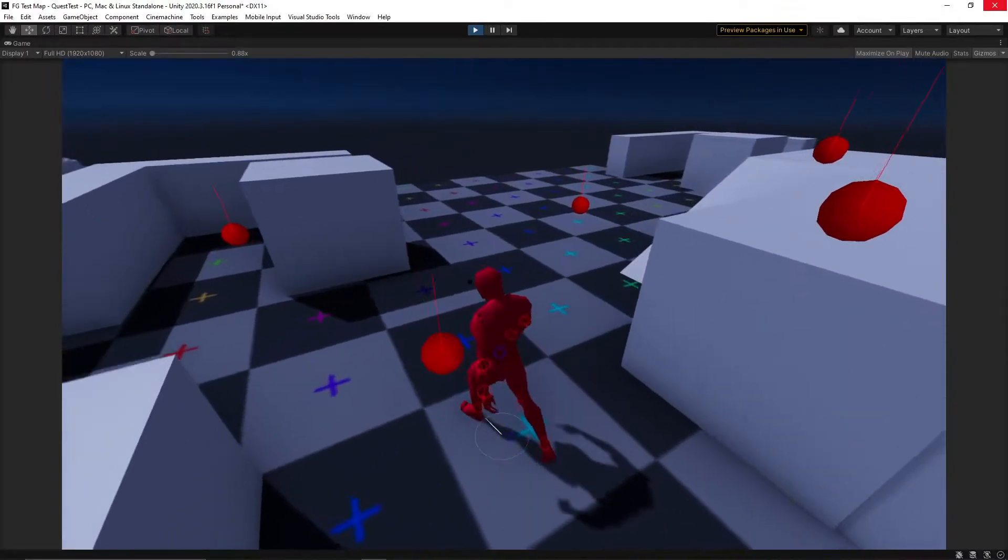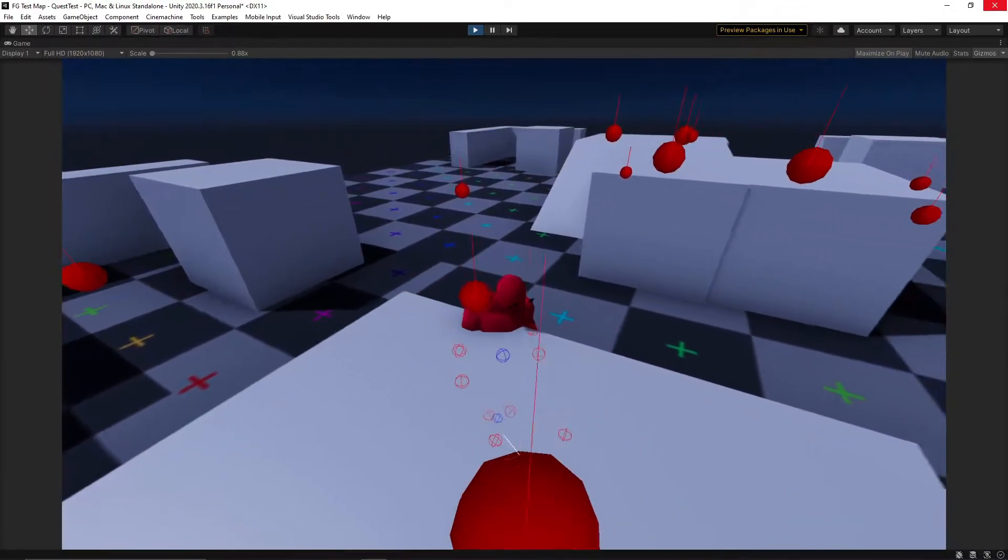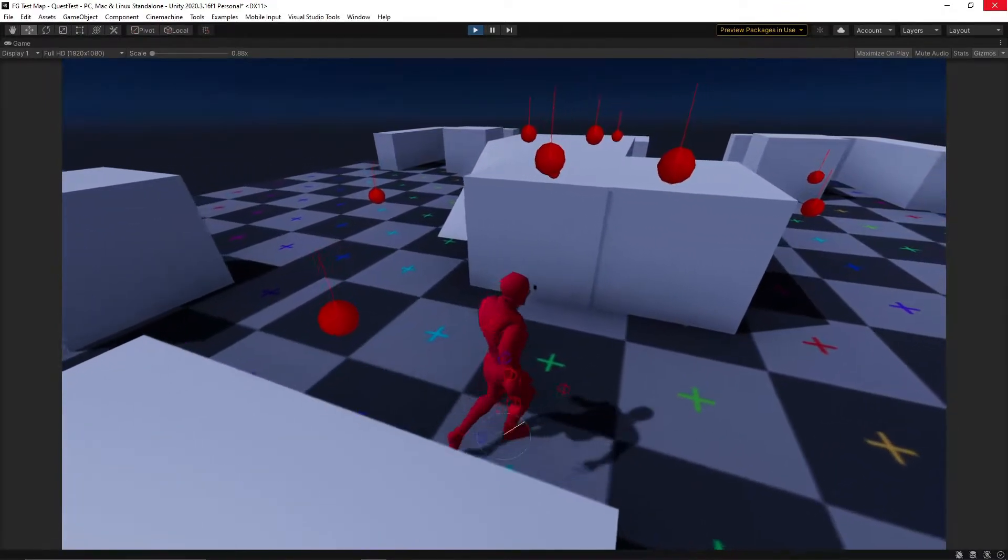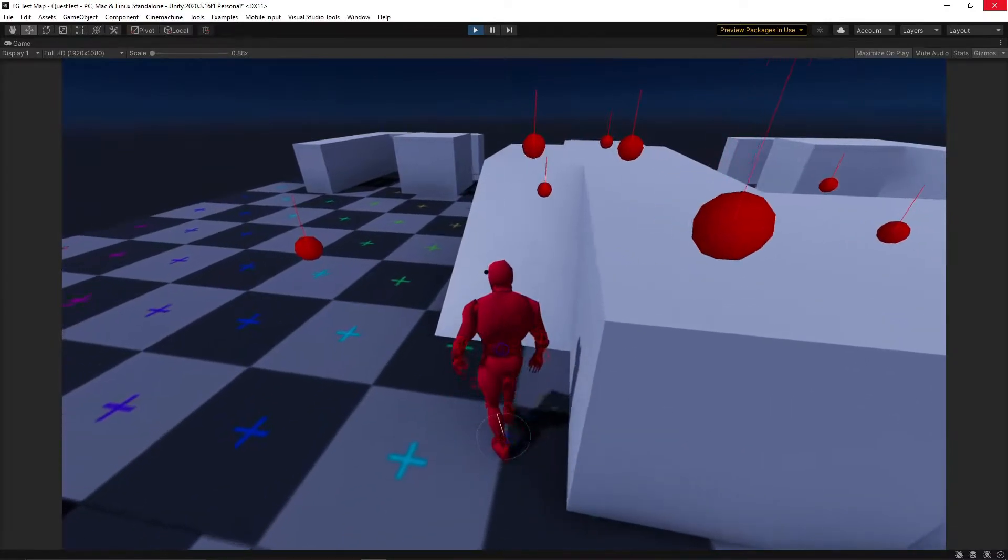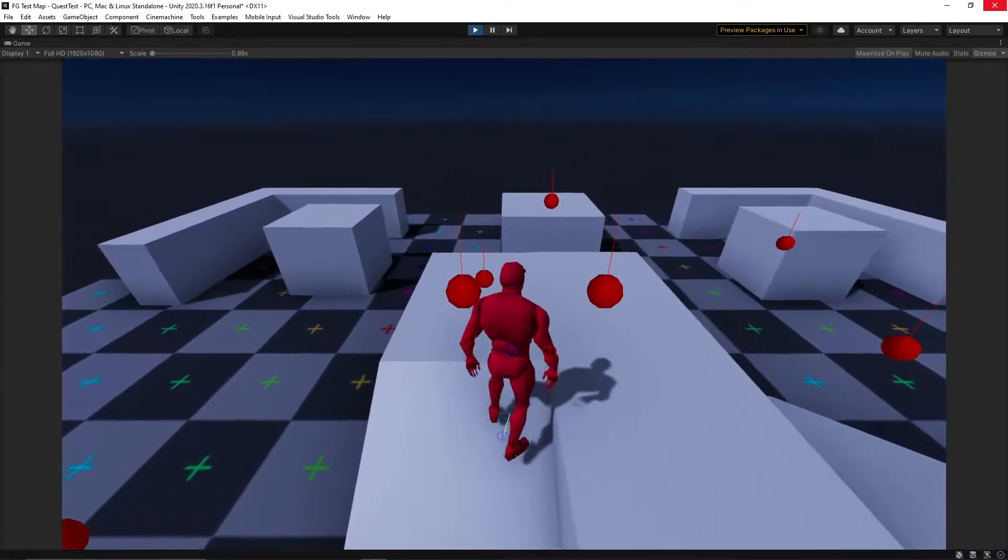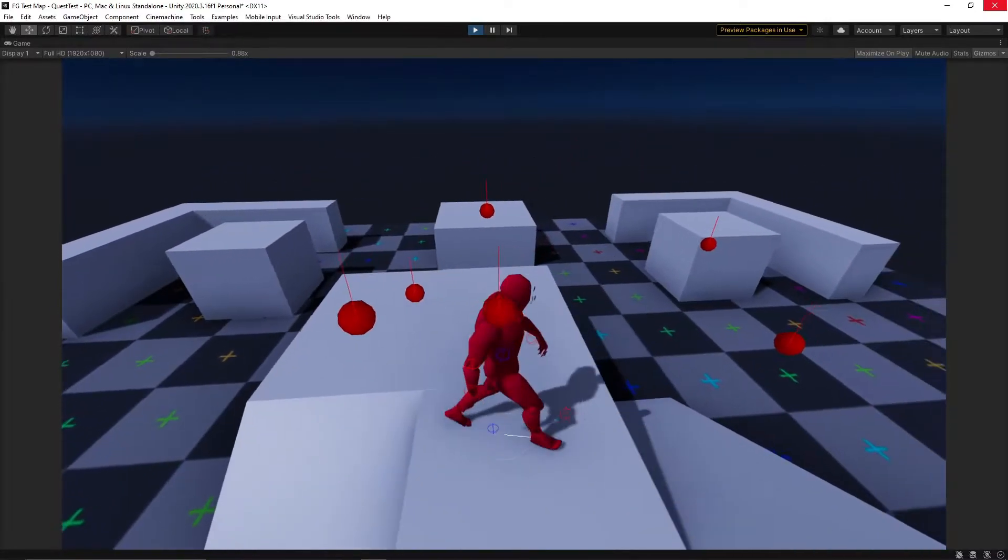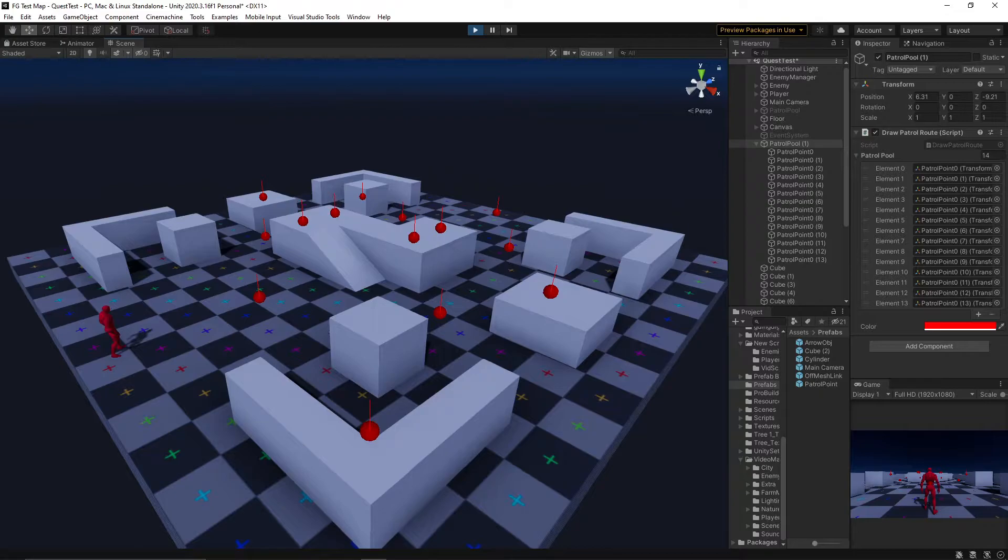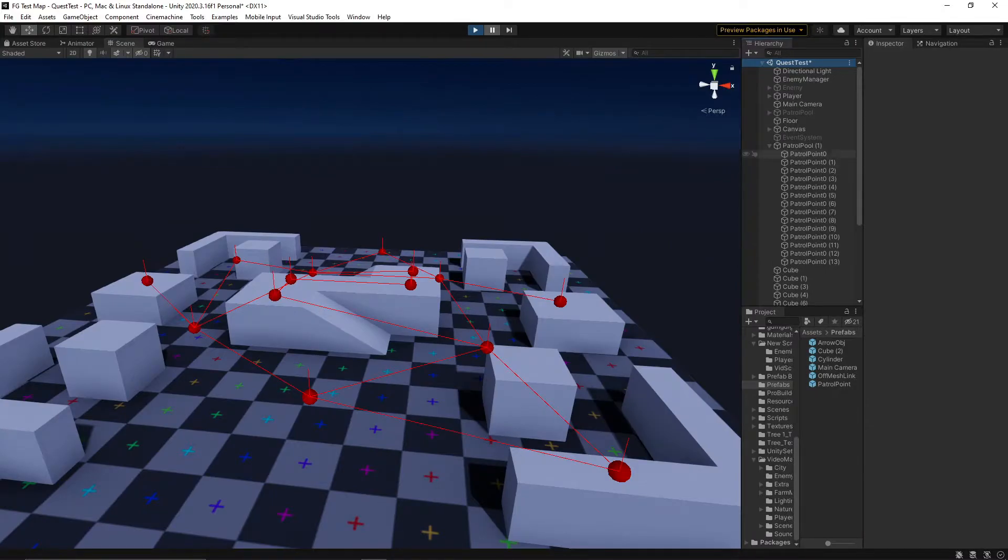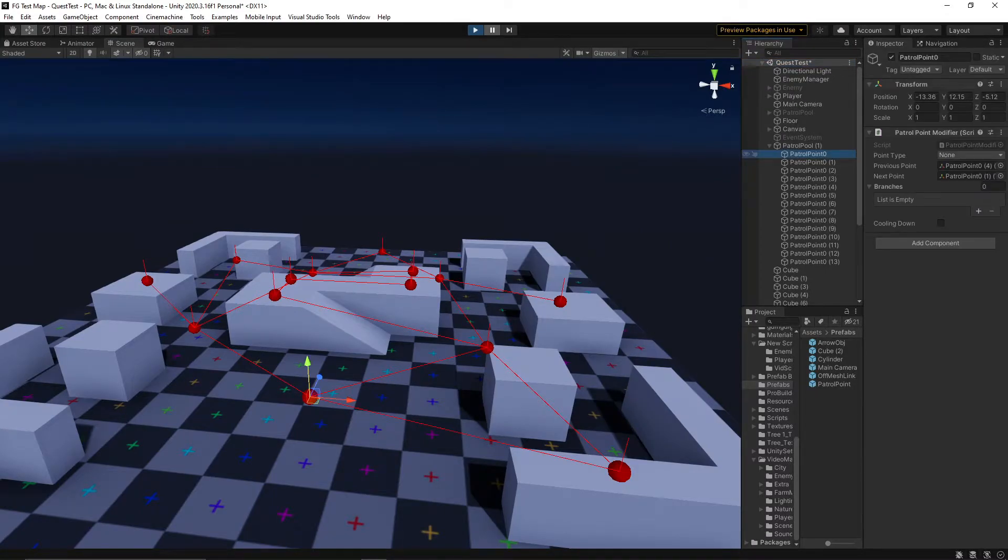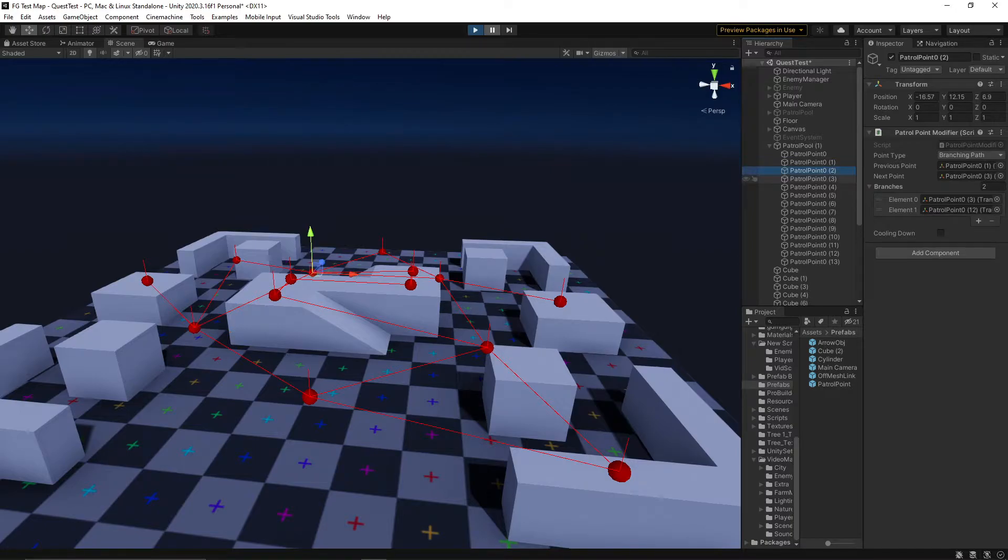Rather than leaving the decision making up to a single algorithm in the enemy's AI, we're going to offload some of that decision making onto the points themselves, and let them influence the enemy's behaviour depending on what information they have. So, I made the patrol point modifier.